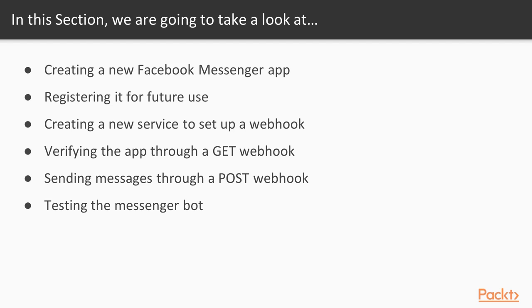But for now, it's enough for you to understand that a webhook is just an API endpoint that will send data to another API endpoint. In our case, the Facebook Messenger API.